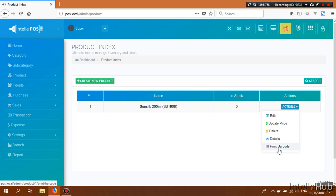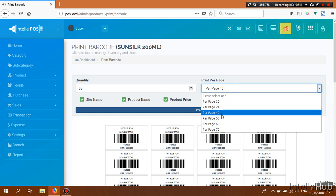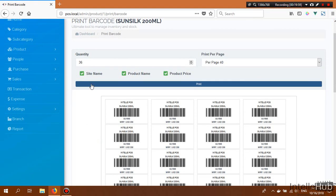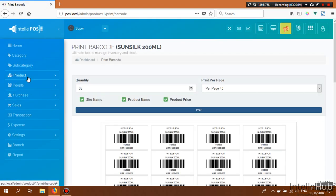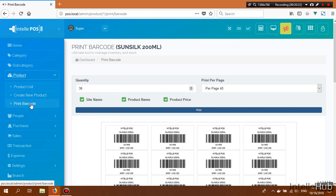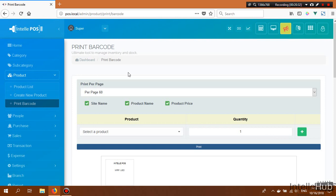You can print barcodes for this product. From this page, set the quantity you want to print and set how many barcodes you want per page — the default is 40. You can include or exclude the site name, price, and product name in the barcode print, then click Print.